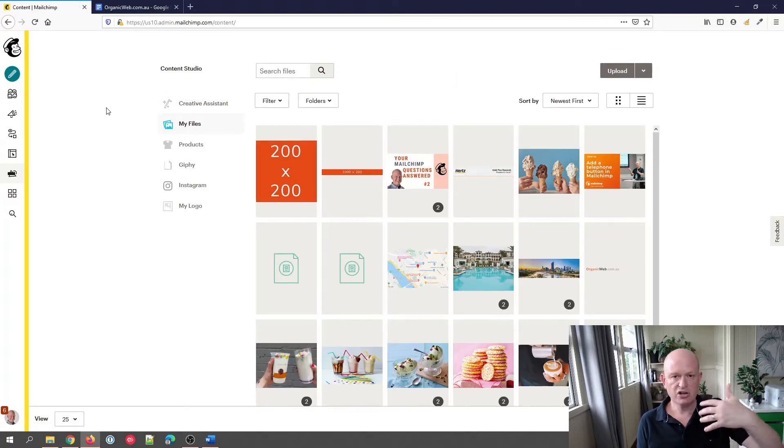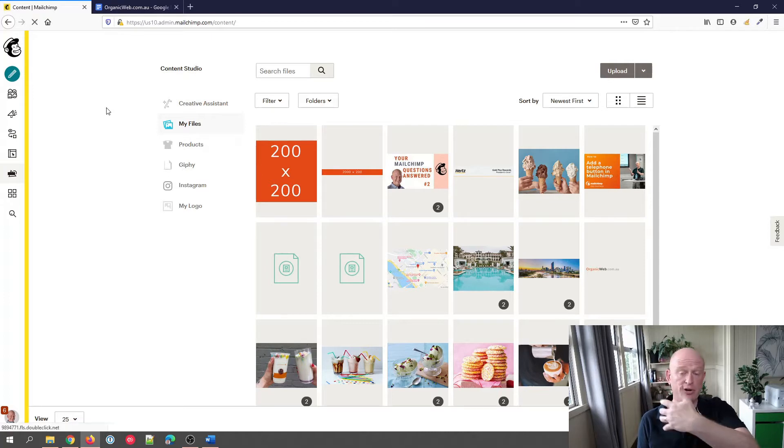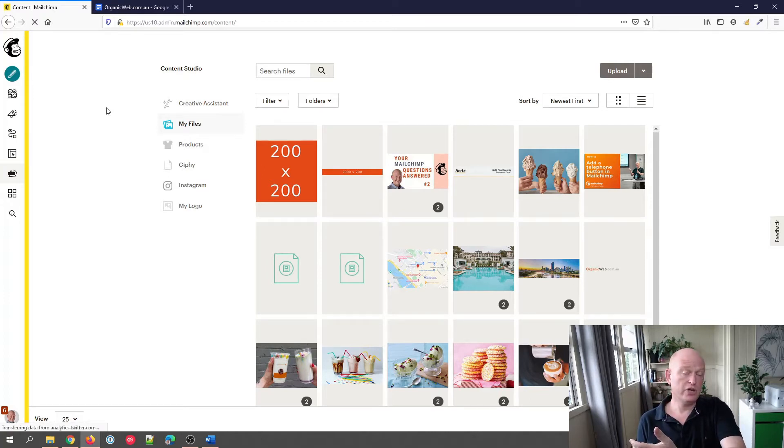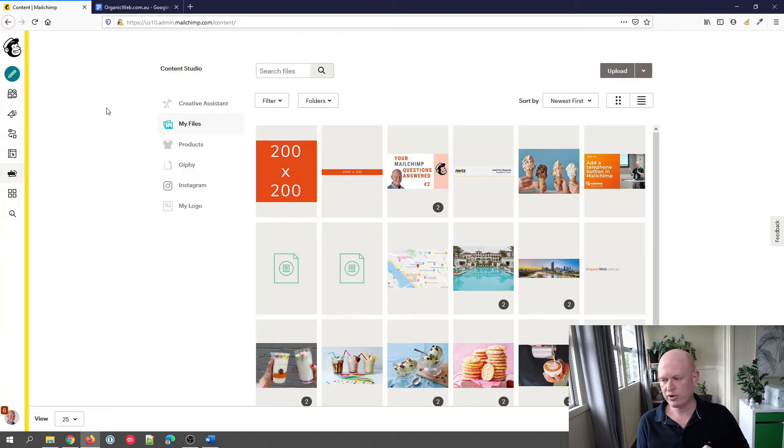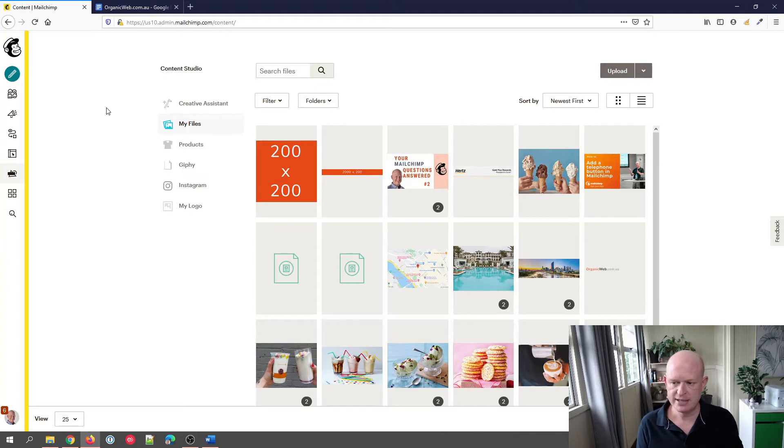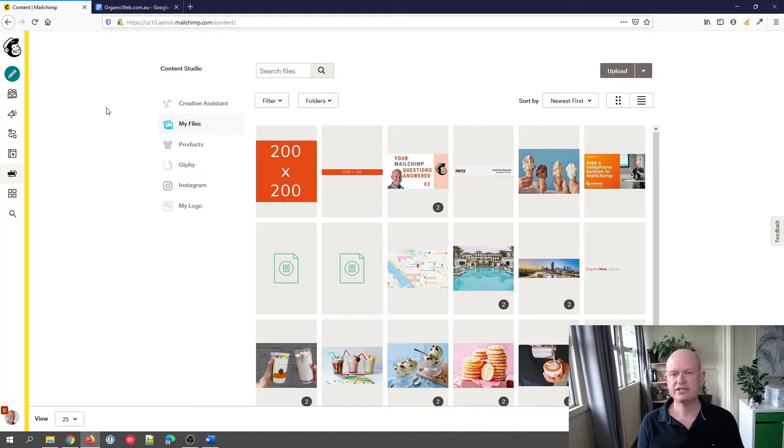The Content Studio is where we upload our files for use in our Mailchimp campaigns, whether that's on our website that we create in Mailchimp, whether that's social media posts, whether that's an email we send. You can see I have various images here already.